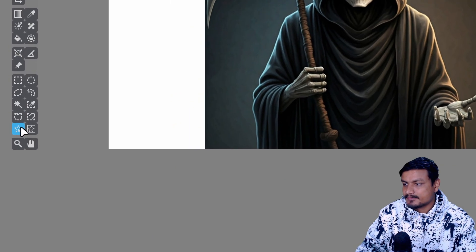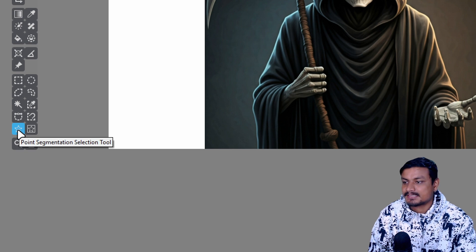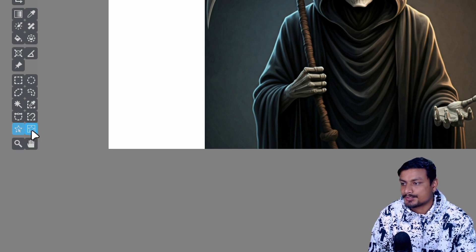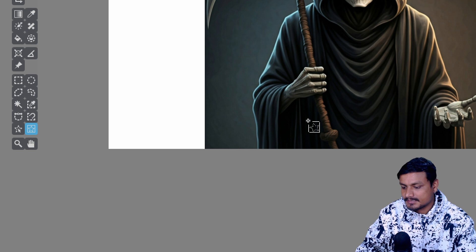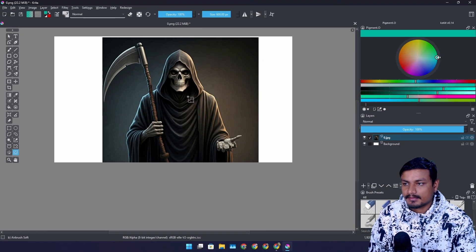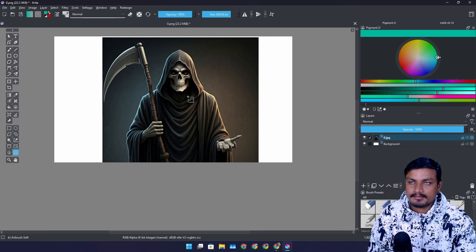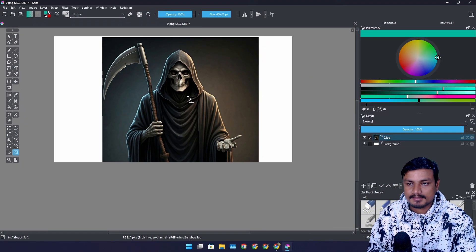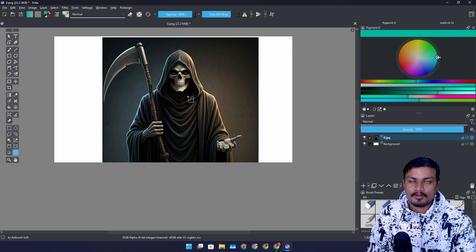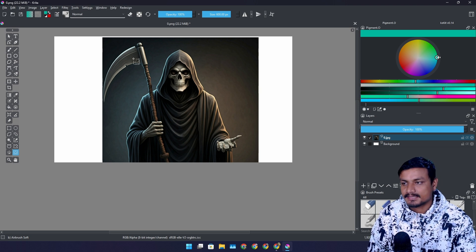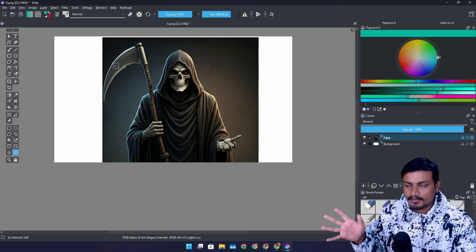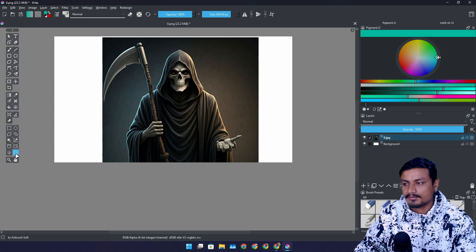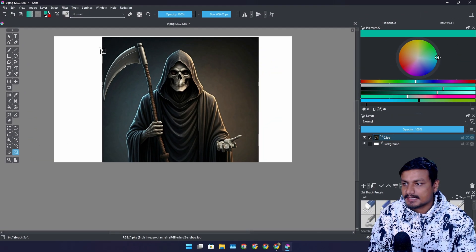Next plugin that I use is called Segmentation Selection Tool. And you get two new tools once you install this. So basically as you guys know, if you have ever used Photoshop, there is this thing called Object Selection. Basically you can select the objects in your images. So you will get the similar feature in Krita with this plugin.